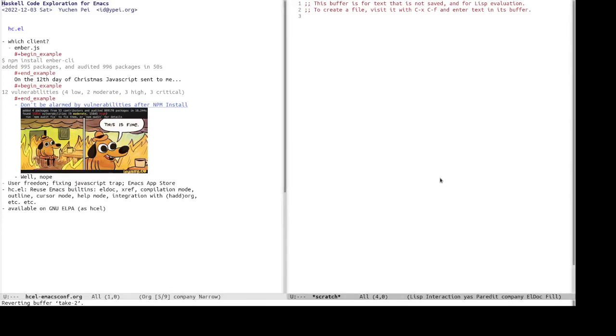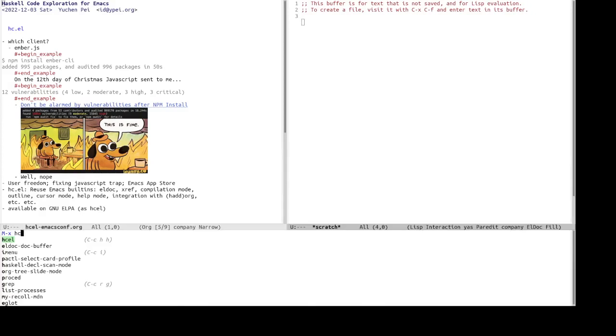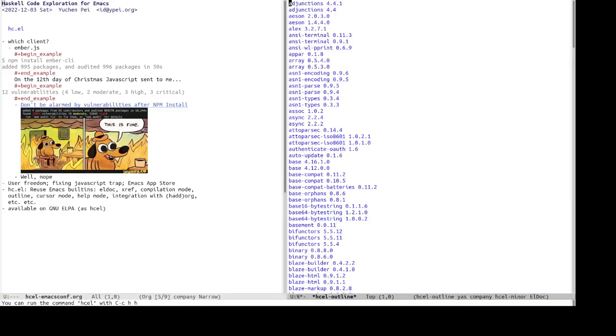Okay, time for a demo. To start using hc.el, surprise, surprise, we run the hc.el command, and we are presented with a list of packages indexed by the hc.el indexer.